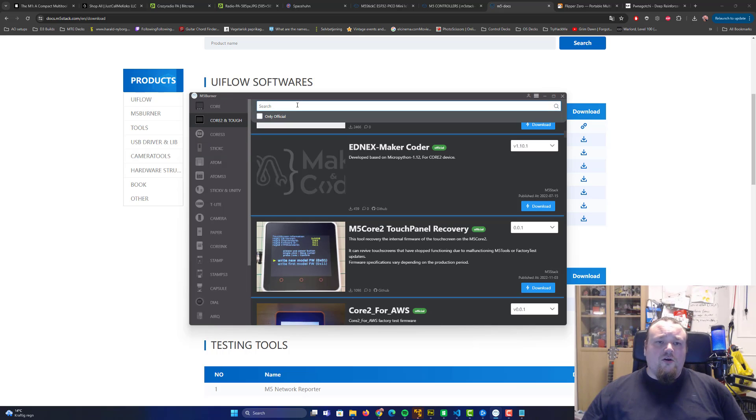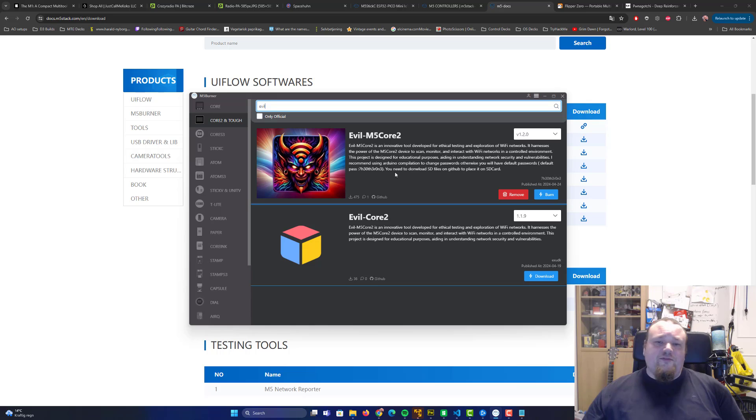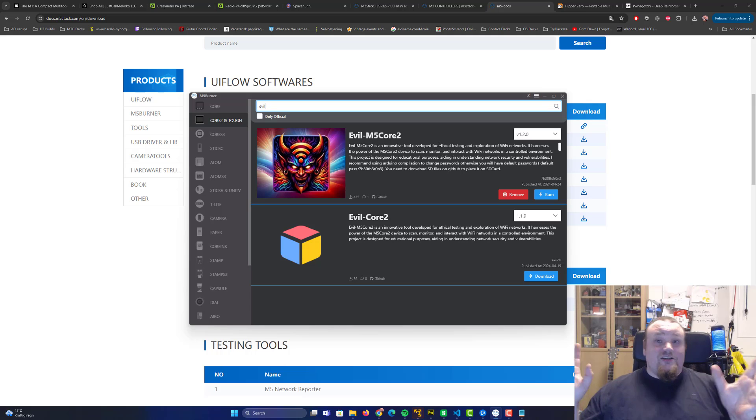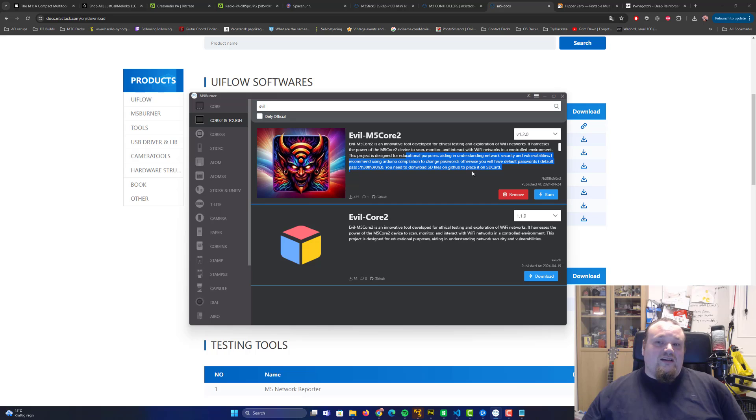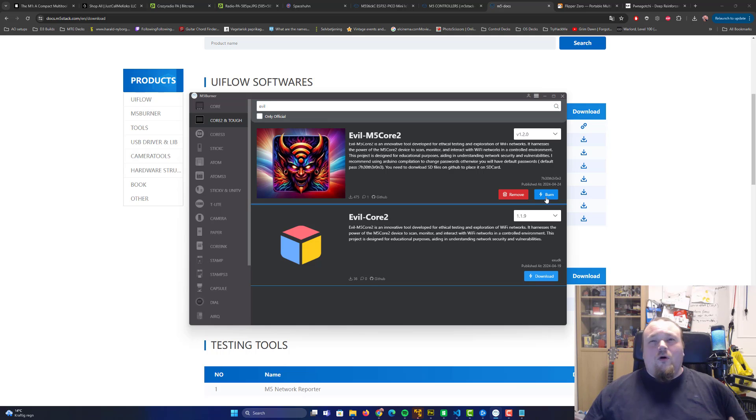It's quite easy to search software up. If you're going to go ahead and get the core one, you can also go ahead and type evil and go ahead and get the evil M5 core, which is also a Wi-Fi pen testing, ethical hacking, exploration, whatever tool. And it's quite easy to use. And it's just basically, if you haven't downloaded it, you will see the blue download button. You're just going to press burn and that's it really. One click wonder works every time.